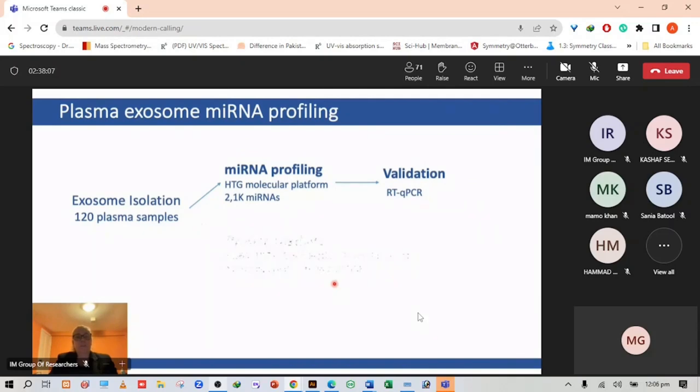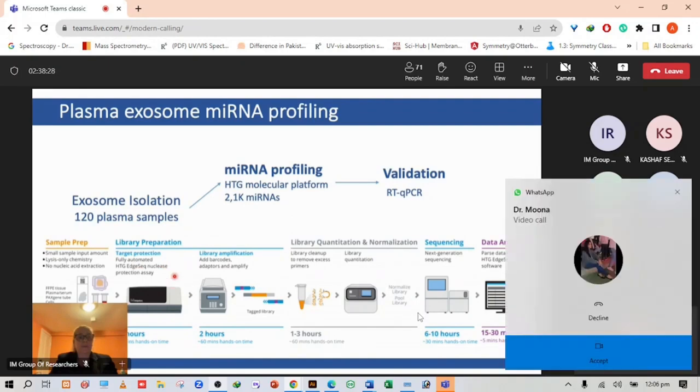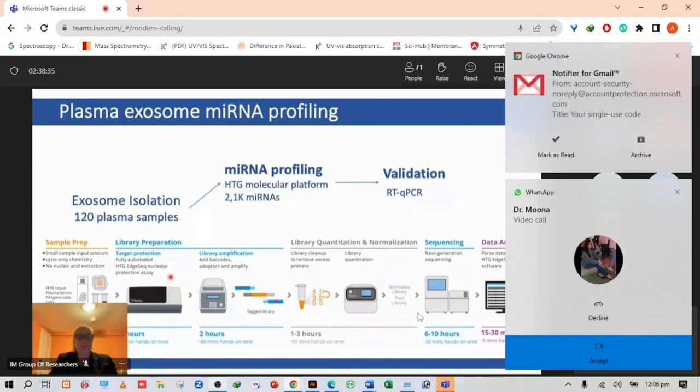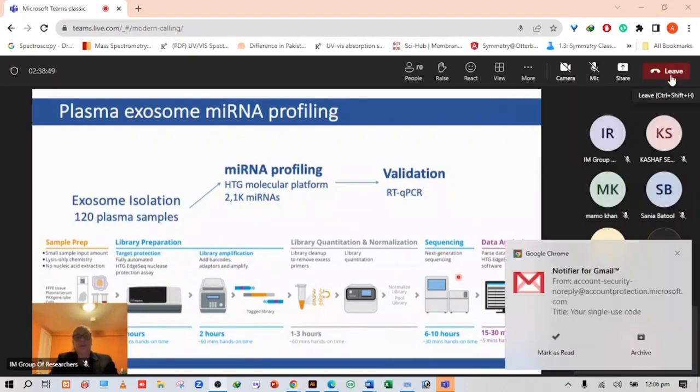I will focus on the microRNA profiling. We accessed the platform from HTG molecular diagnostics. We prepared the samples and sent them for library preparation. This takes about 20 hours, then barcodes are added to the samples which takes about two hours, followed by quantification, normalization, next generation sequencing and data analysis.